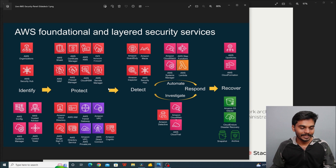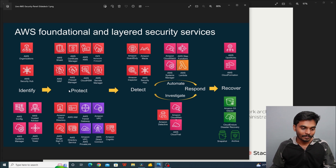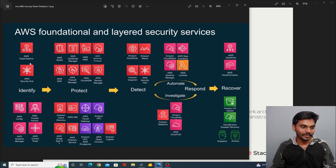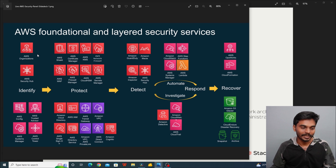First, different types of services are categorized. Generally the security framework covers: Identification, Protect, Detect, and Automated Response — and problems can be recovered. First, AWS Organizations is used to manage infrastructure, cloud instances, and machines in a centralized system — you can use it to create and maintain your organization. This is AWS Security Hub.